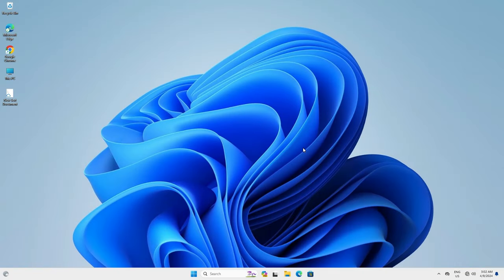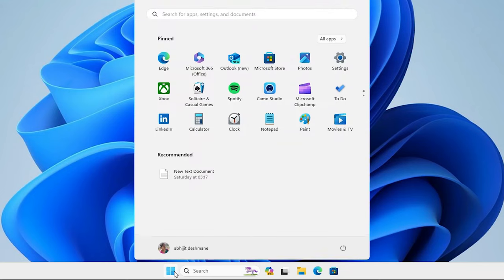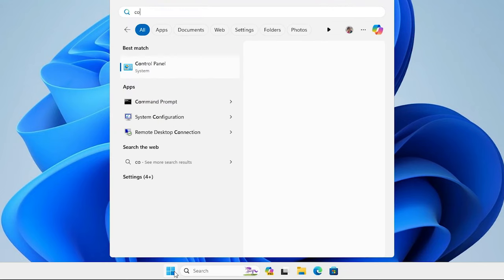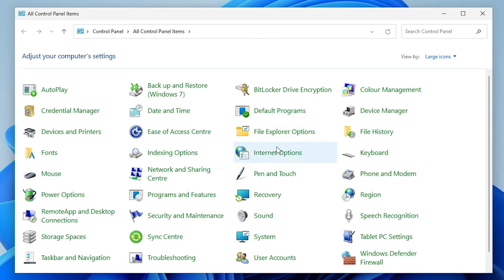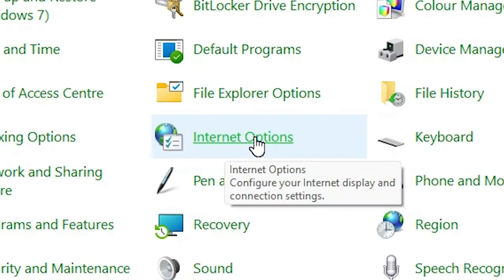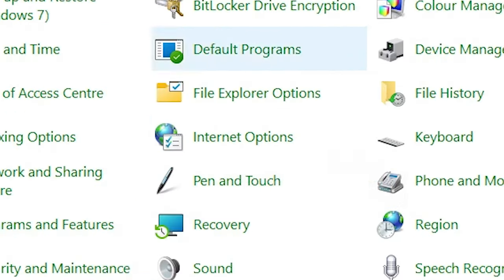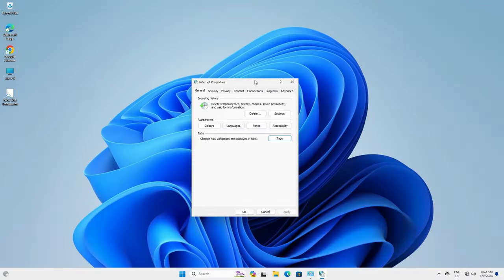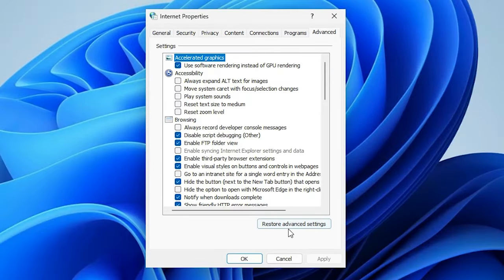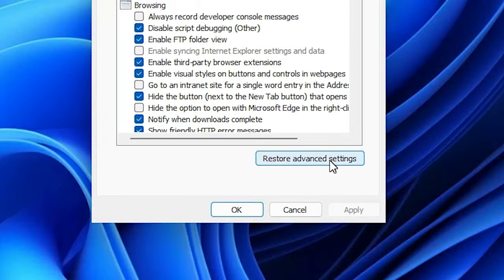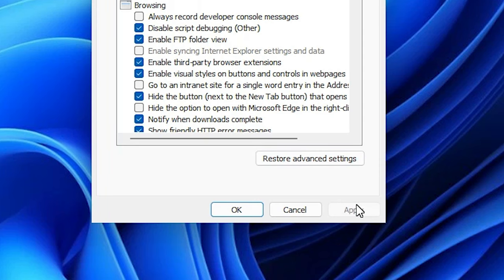The next method is Reset Internet Options. Go to Start, type Control Panel, click on Control Panel. In Control Panel find Internet Options and click on it. Scroll down and find the Advanced tab. Go to the Advanced tab and here we find Restore Advanced Settings — click on it. Then click Apply and click OK.